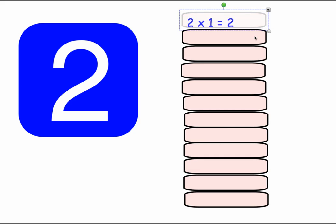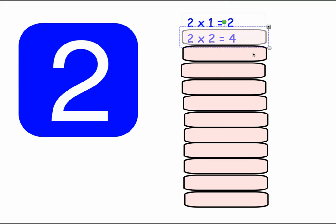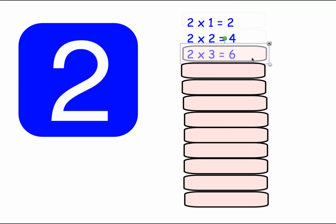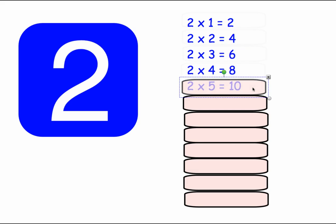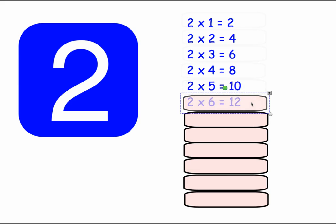2 times 1 equals 2. 2 times 2 equals 4. 2 times 3 equals 6. 2 times 4 equals 8. 2 times 5 equals 10. 2 times 6 equals 12.